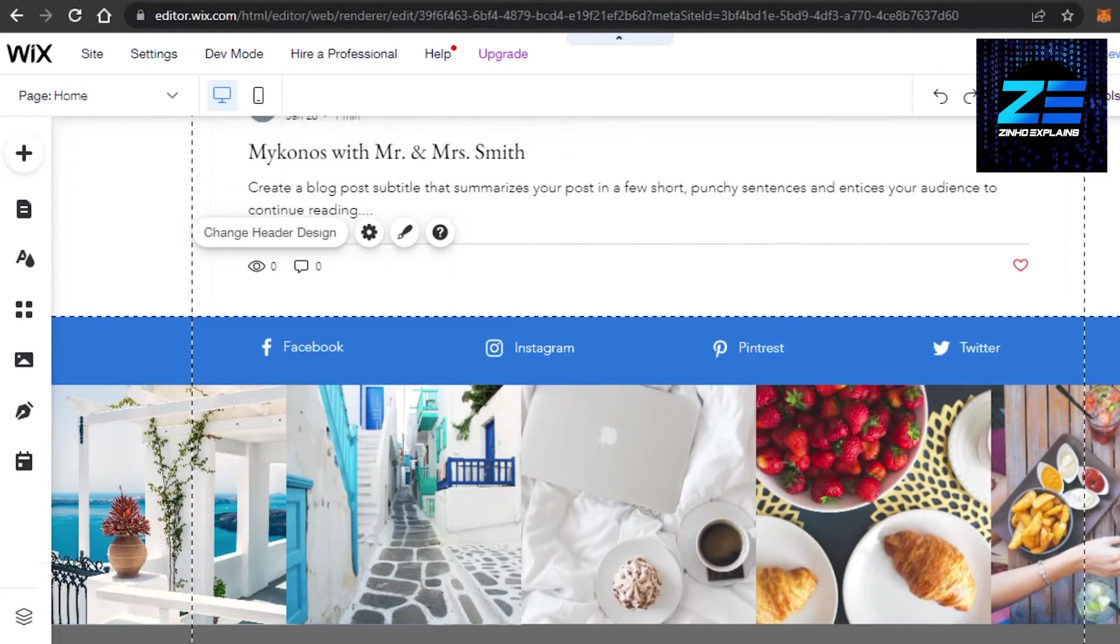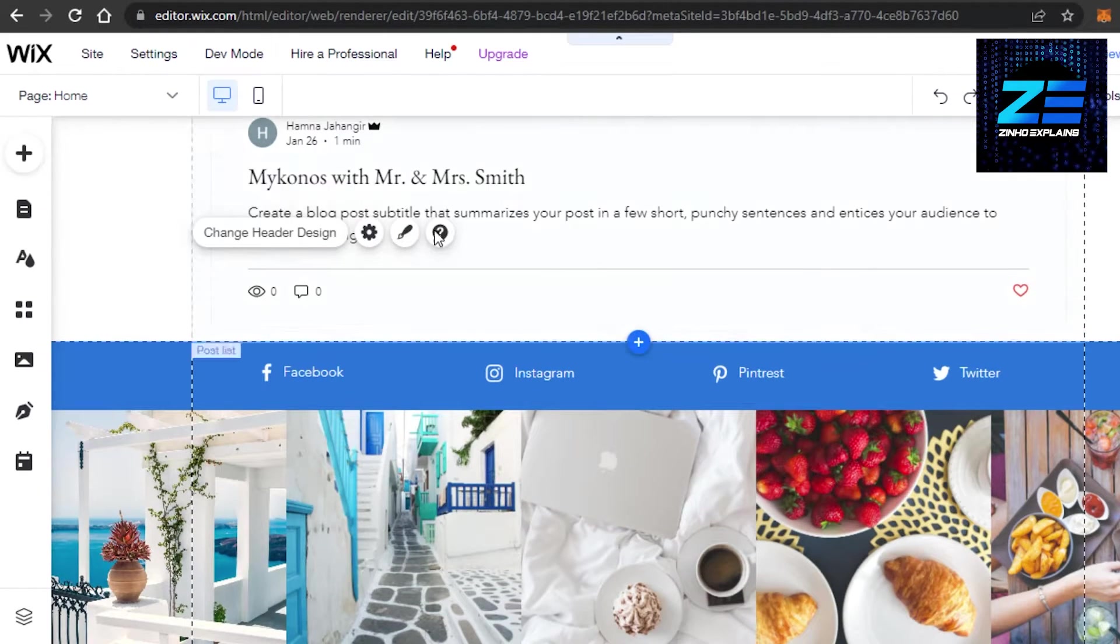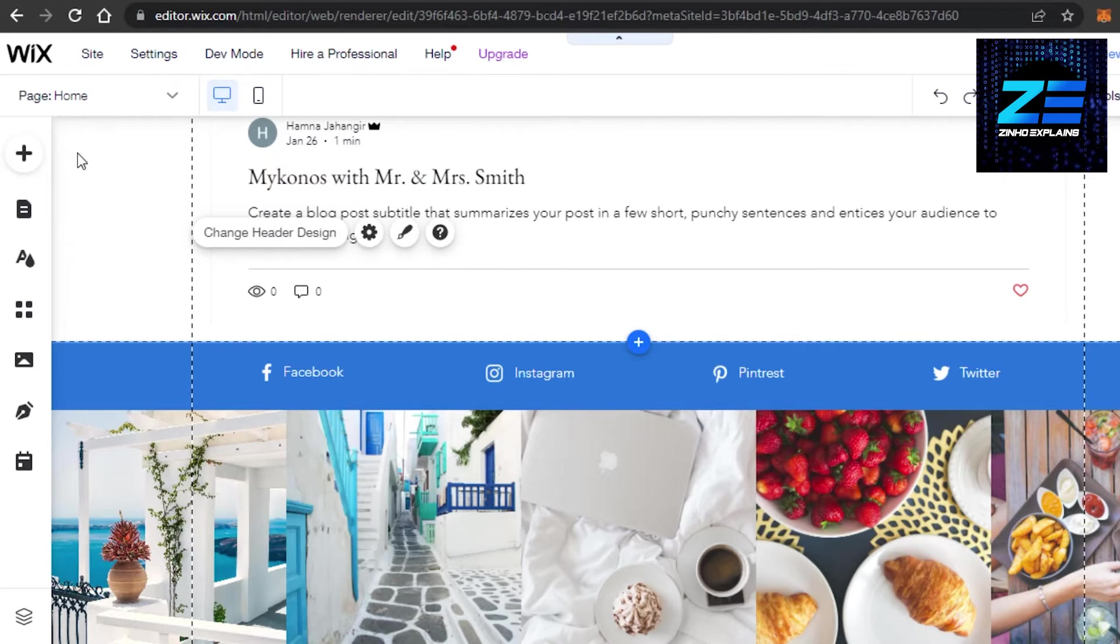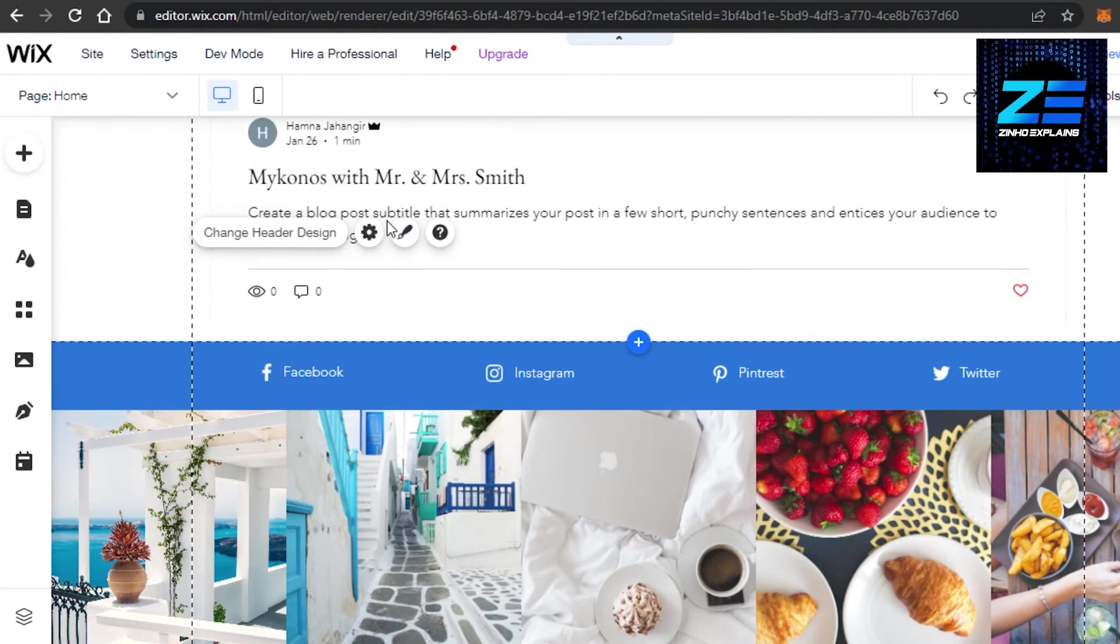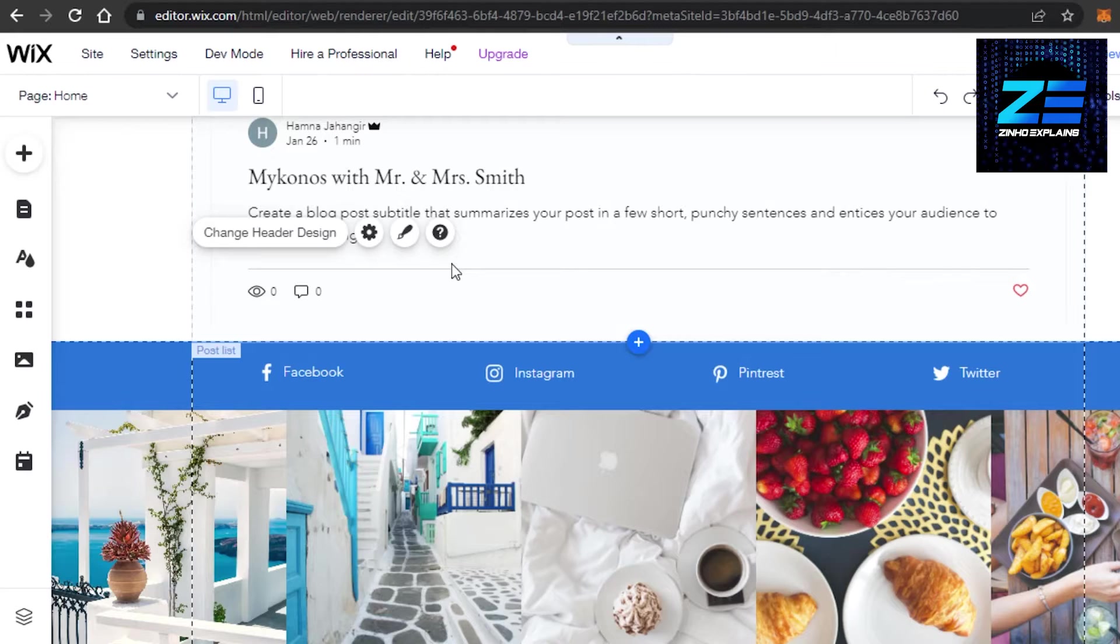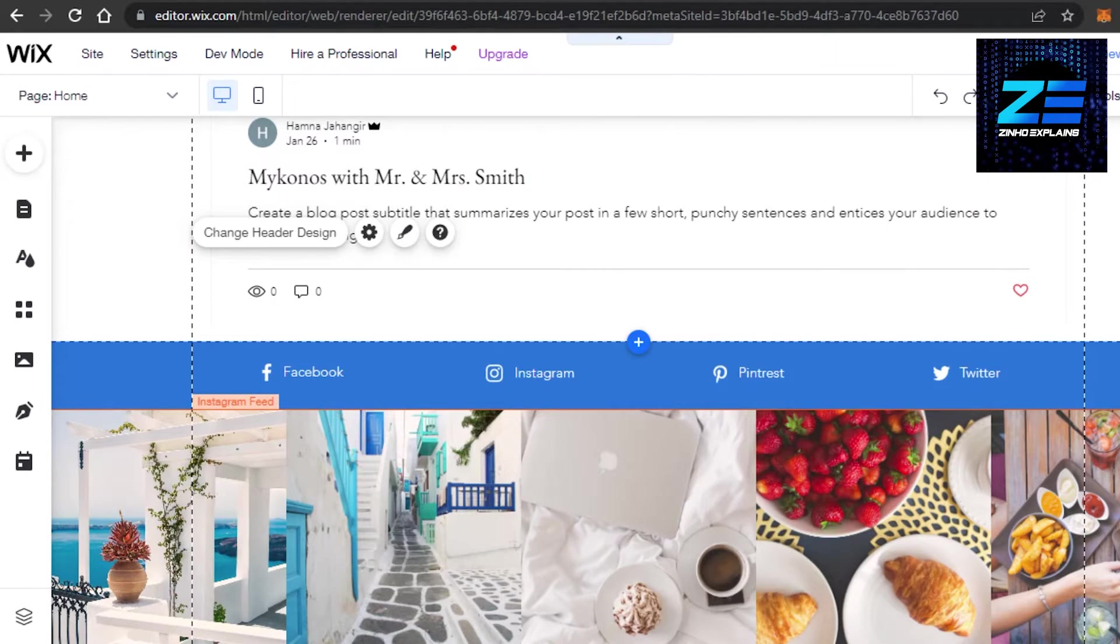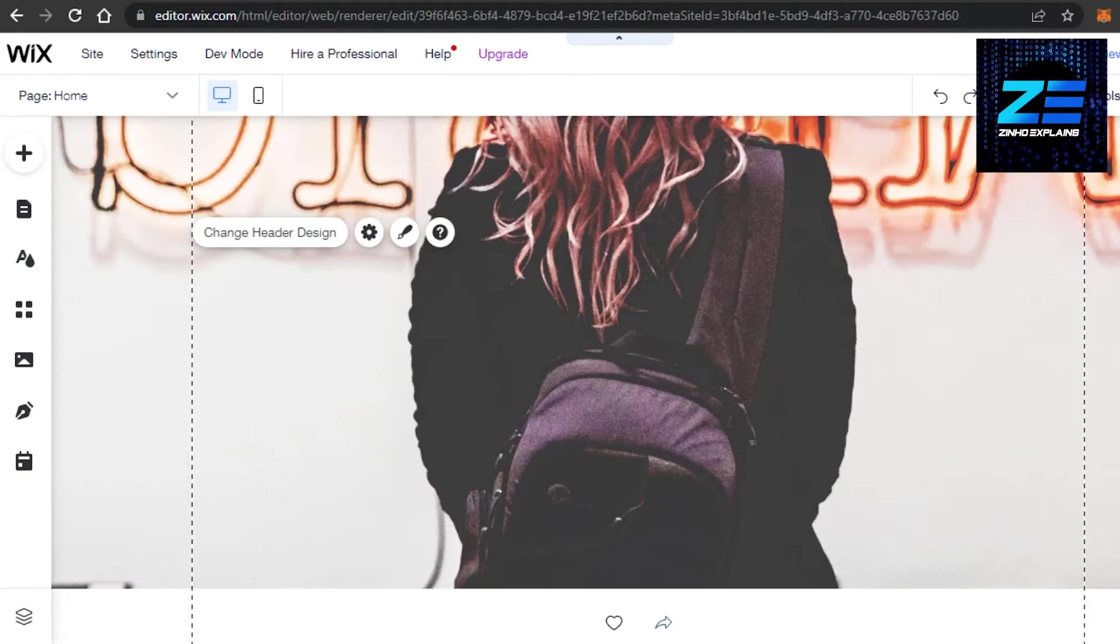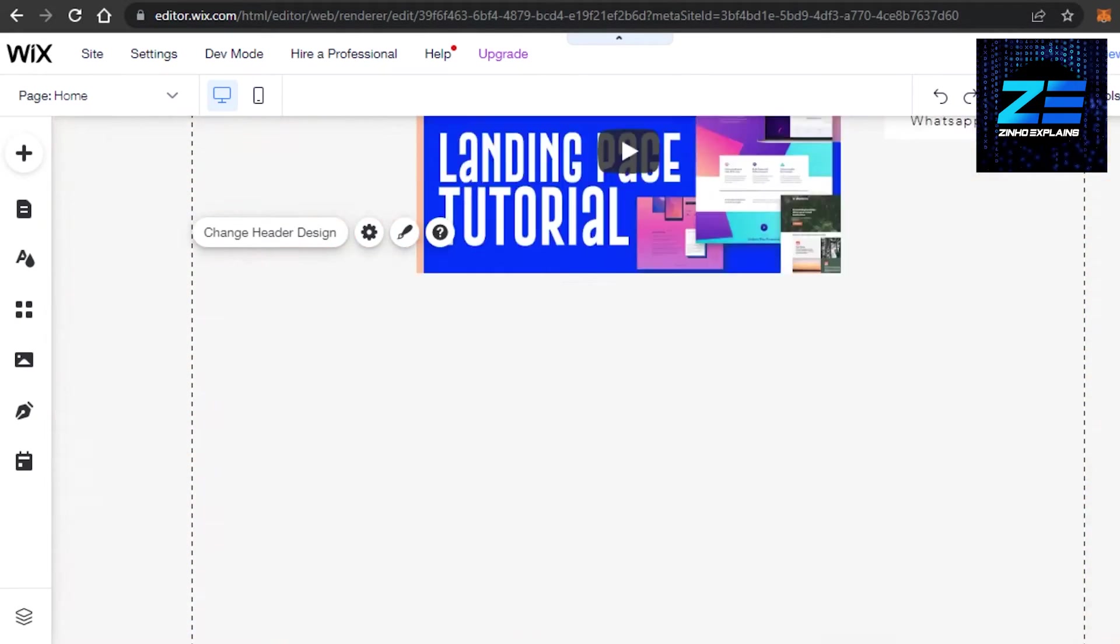First, what you need to do is simply open up your Wix editor where you are creating a website. So this is our Wix editor and I am editing this website and I want to add reviews as well. Adding reviews is really easy.